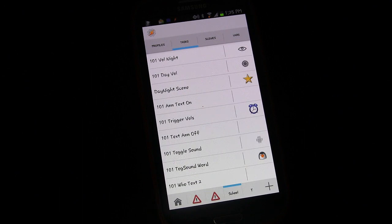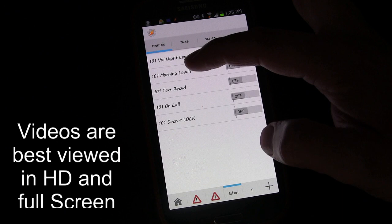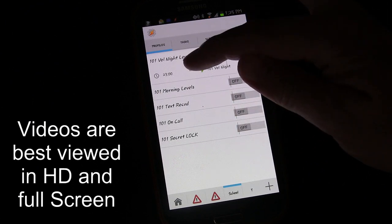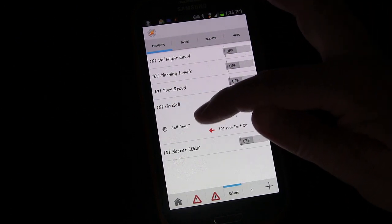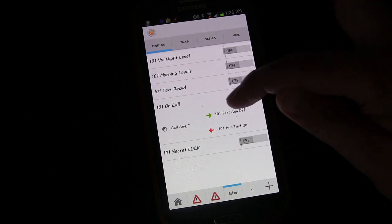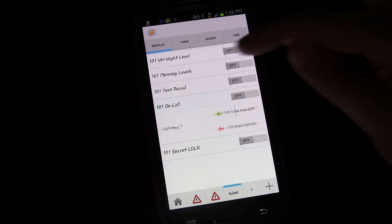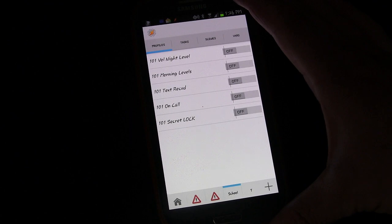Welcome to another edition of Tasker 101 tutorials. This is lesson number nine: multiple contexts for triggers. When we talk about contexts or triggers, we're really talking about profiles — for example, at a particular time something happens, or if you're on a call, that's the context under which things are triggered. The profile turns off and back on when that call is over. Today we're going to talk about multiple contexts.